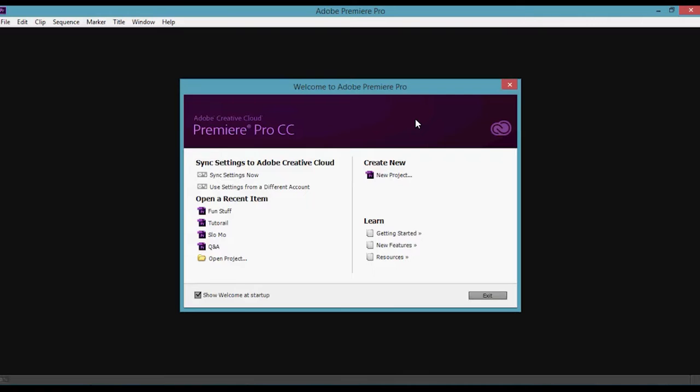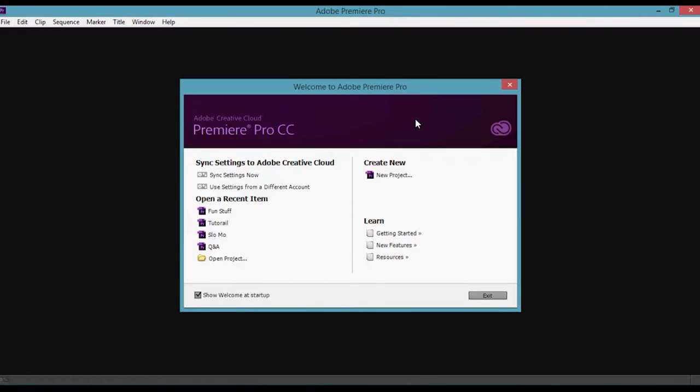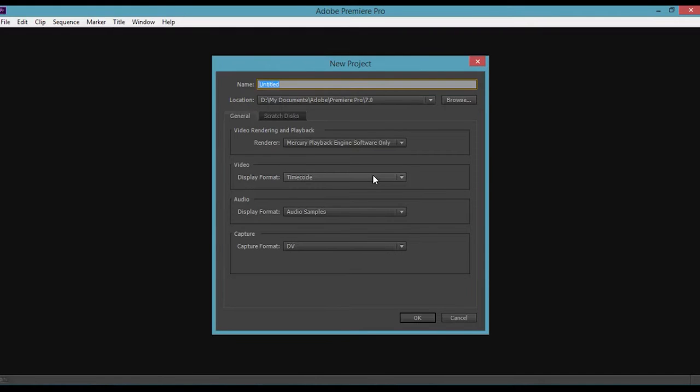I want to do a new one with Adobe Premiere Pro CC, the Creative Cloud version, the newest subscription-based one. I'm going to give you a basic walkthrough and color grading session. To make a new project, click on new project, and we need to make a project name. I'll call it 'fun stuff'.